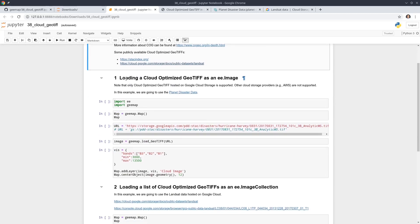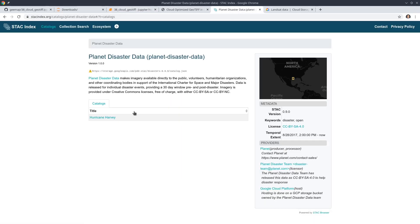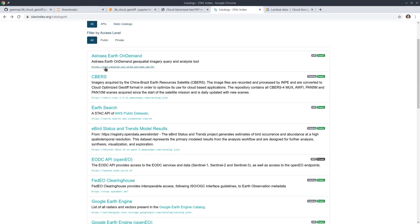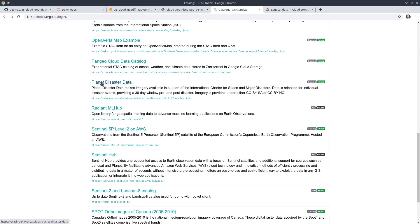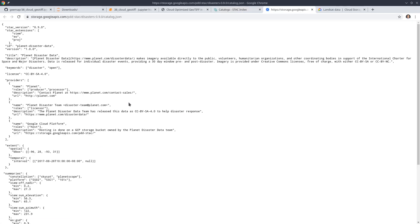Now let's get started with the coding. The first portion is how to use just one single GeoTiff. Those data are stored in the cloud, and for the time being, only GeoTiffs stored on Google Cloud Storage are supported — if others are hosted on Amazon Web Services, those are not supported. So if you go back to that website and look at the data catalog, you can see where the files are hosted. These are not Google Cloud Storage, so they won't work. The one that is Google Cloud Storage is the Planned Disaster data — if you see the URL, it says storage.googleapis.com, so this one is stored on Google Cloud.